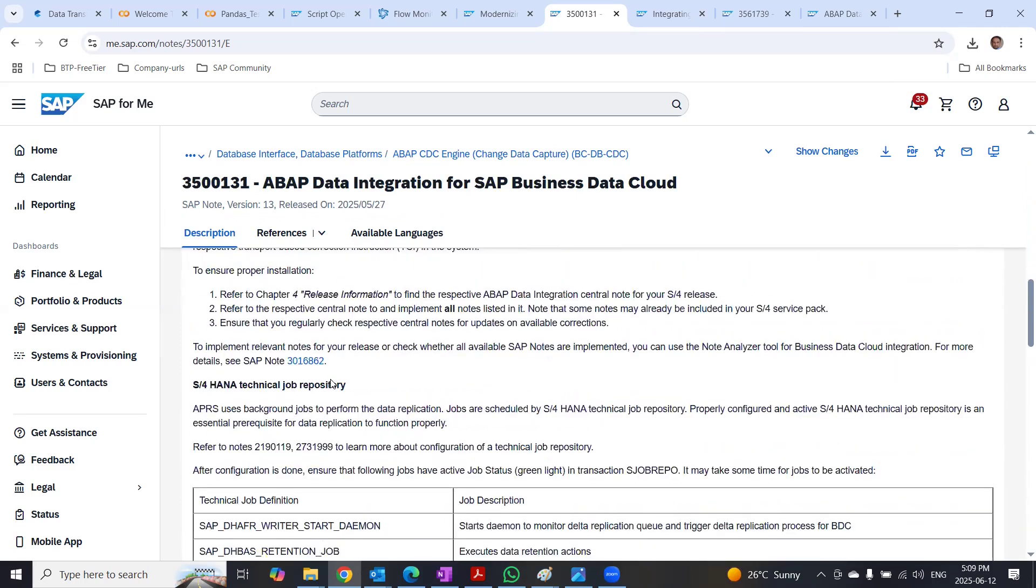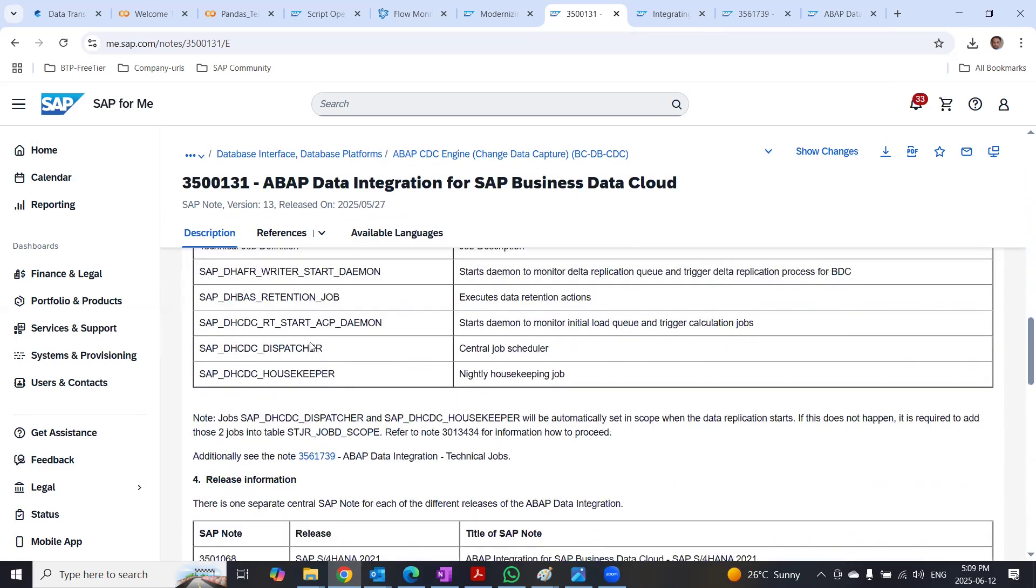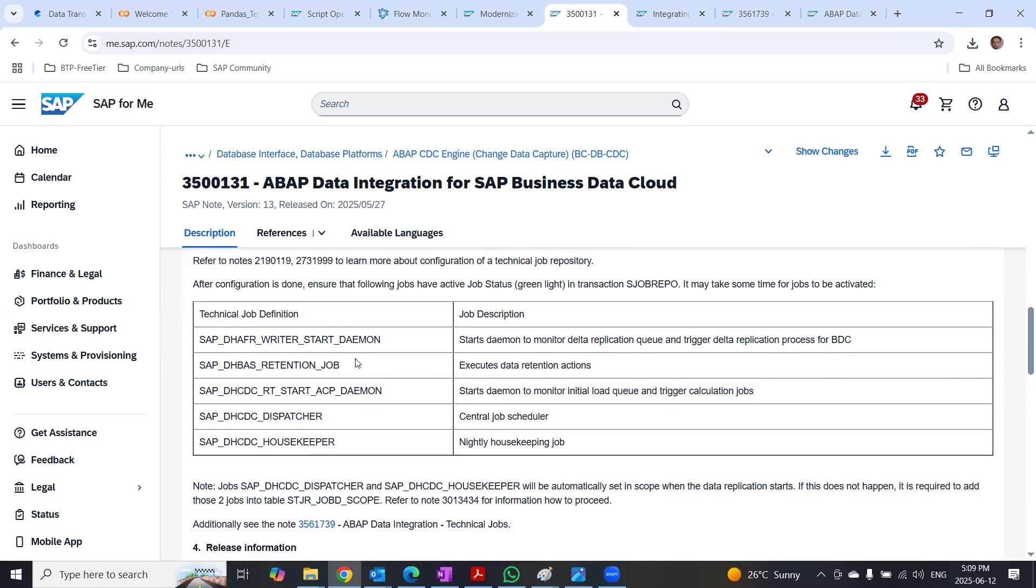And the background jobs that are required and getting triggered when you are using this service like DHC dispatcher's job and housekeeping job. You can see that in the node, these two jobs, dispatcher's job and housekeeper jobs are automatically set in scope when the data replication starts.